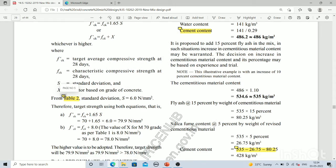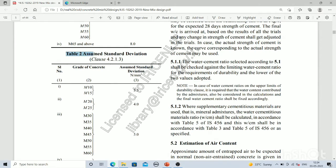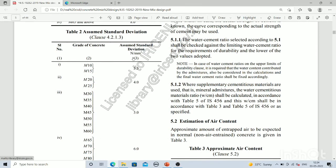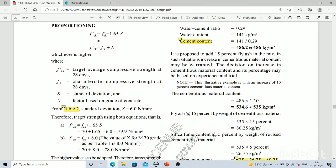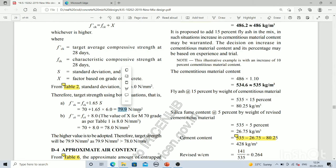To find the standard deviation value, we go to table number 2 on page 5 of the code. In that table, the grade of concrete is in one column and the standard deviation value in the other. For M70 grade concrete, the value in front is 6. So using the first formula: fck' = 70 + 1.65 × 6 = 79.9 N/mm², which is our target average compressive strength to achieve in 28 days.